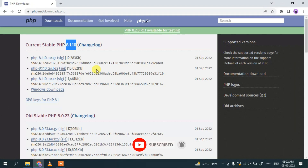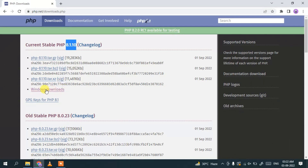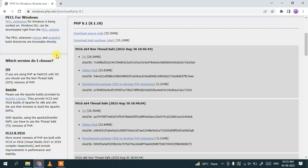Depending on your operating system, if you are using Windows just click on 'Windows'. If you are using Linux, the tar file is what you need. Since I'm using Windows, I'll click on the Windows download. The latest version PHP 8.1.10 is available, and you have two options: non-thread-safe and thread-safe. I recommend downloading the thread-safe one — just click on that zip file.